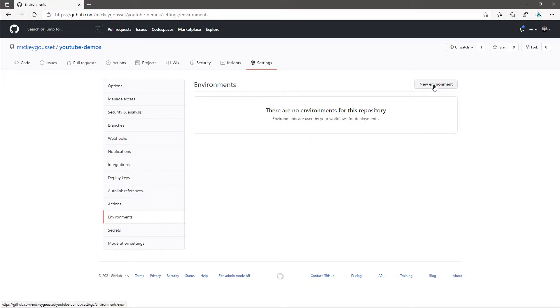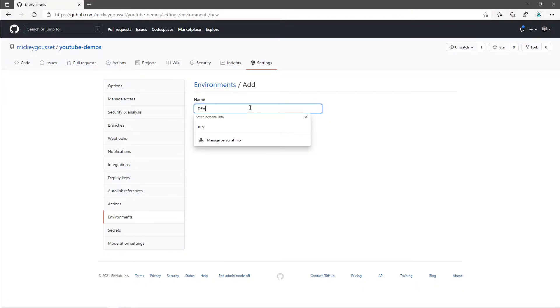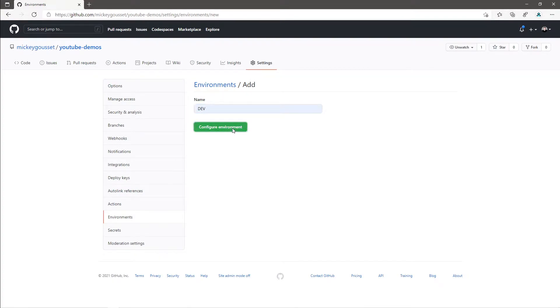To create a new environment, click New Environment. You'll be prompted to enter the name of your environment, we'll call this Dev. And I'll click Configure Environment.